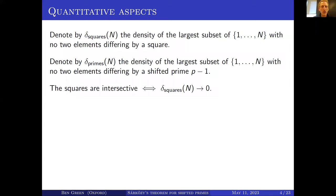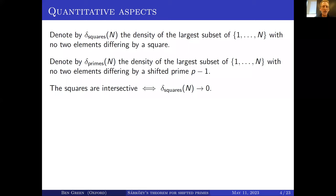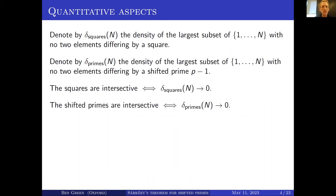The fact that the squares are intersective — the conjecture of Lovász proven by Furstenberg and Sárközy — is equivalent to delta_squares(n) tending to zero. And the shifted primes being intersective is equivalent to delta_primes(n) tending to zero.